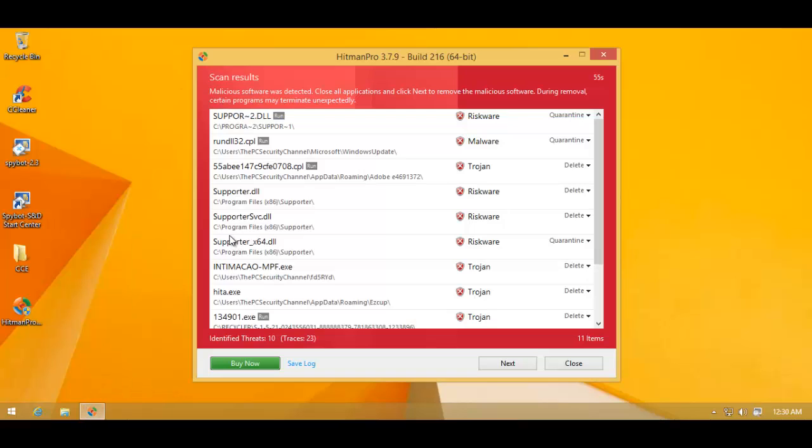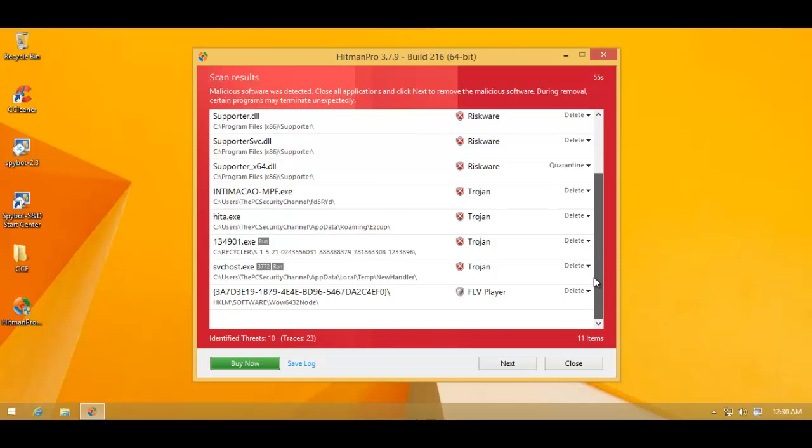Let me just show you Hitman Pro's scan of the system. We've got some riskware, some malware, trojans, all sorts of things.